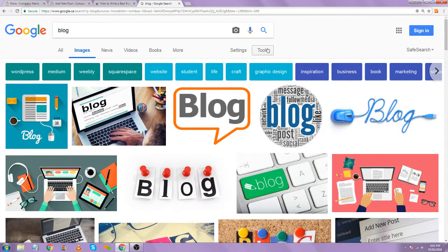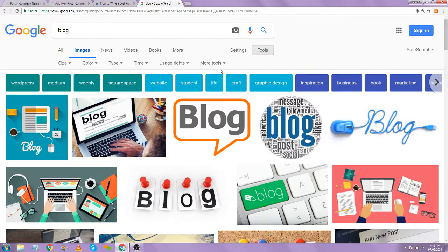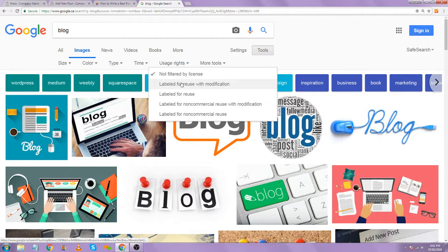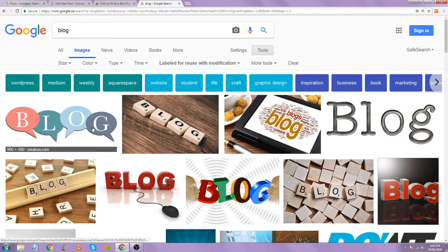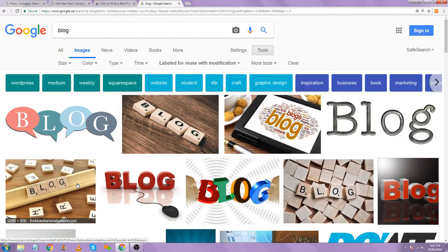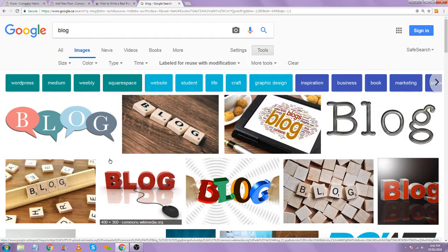When you are doing a Google image search, you can head over to Tools, Usage Rights, Labeled for Reuse with Modification. This will usually pull up stuff from Wikipedia or other Commons archives that you're able to download pictures from. It's definitely going to limit the number of pictures you can get, but you can still find what you're looking for.